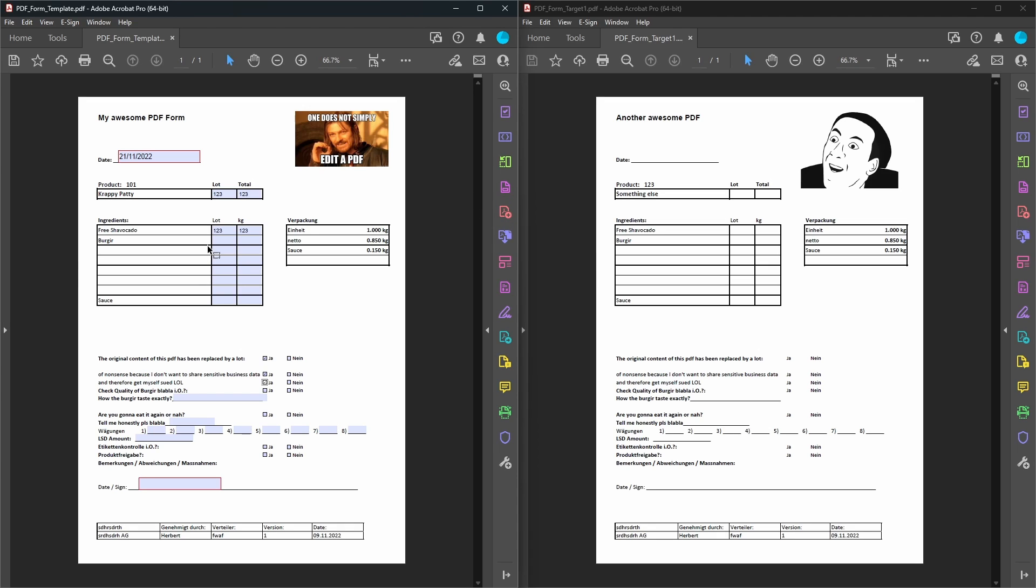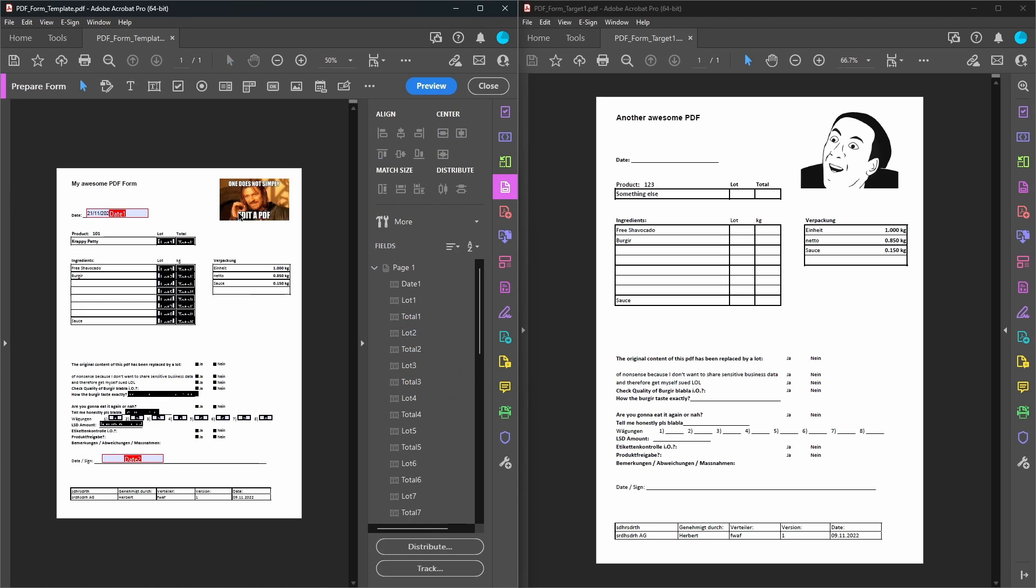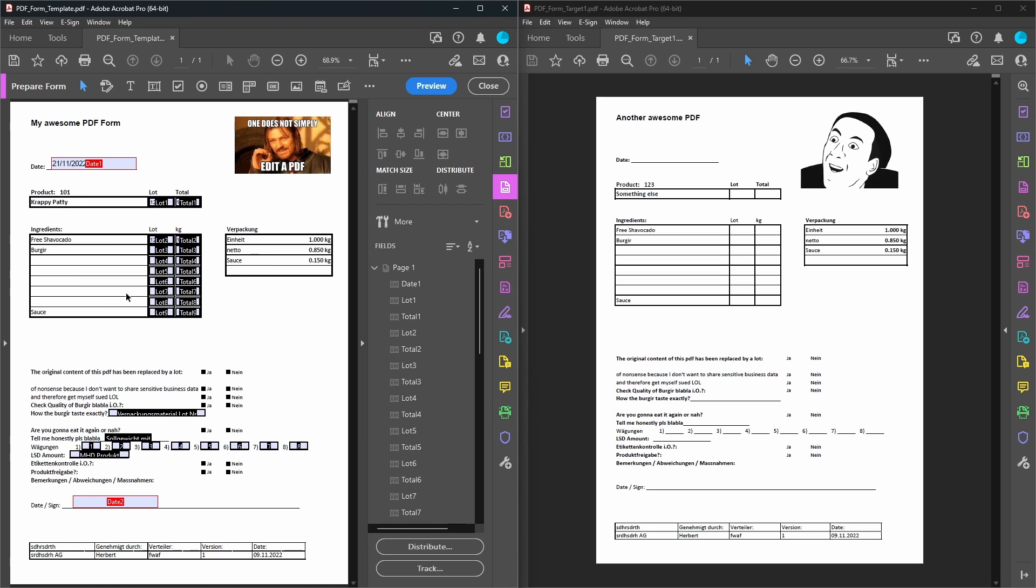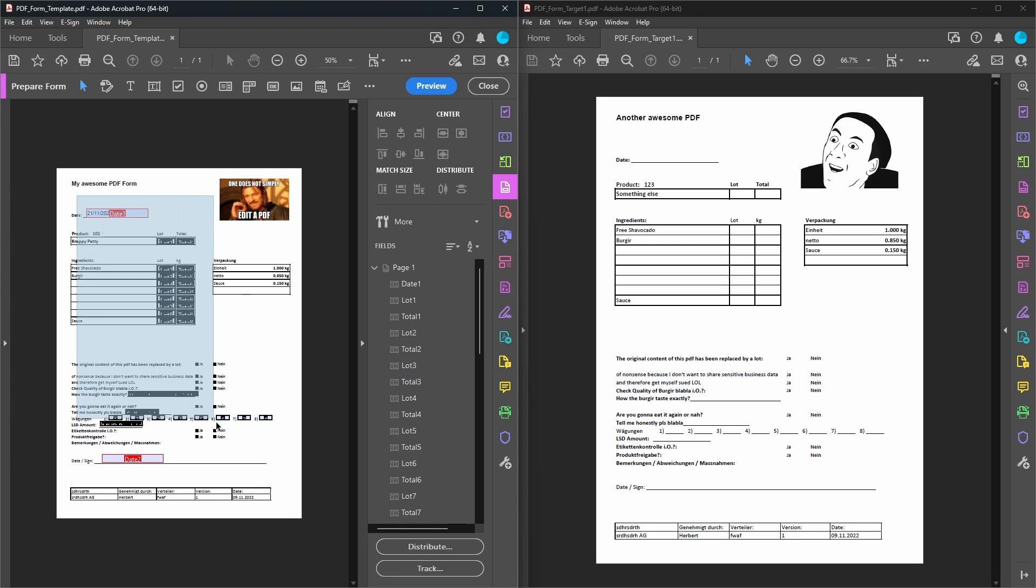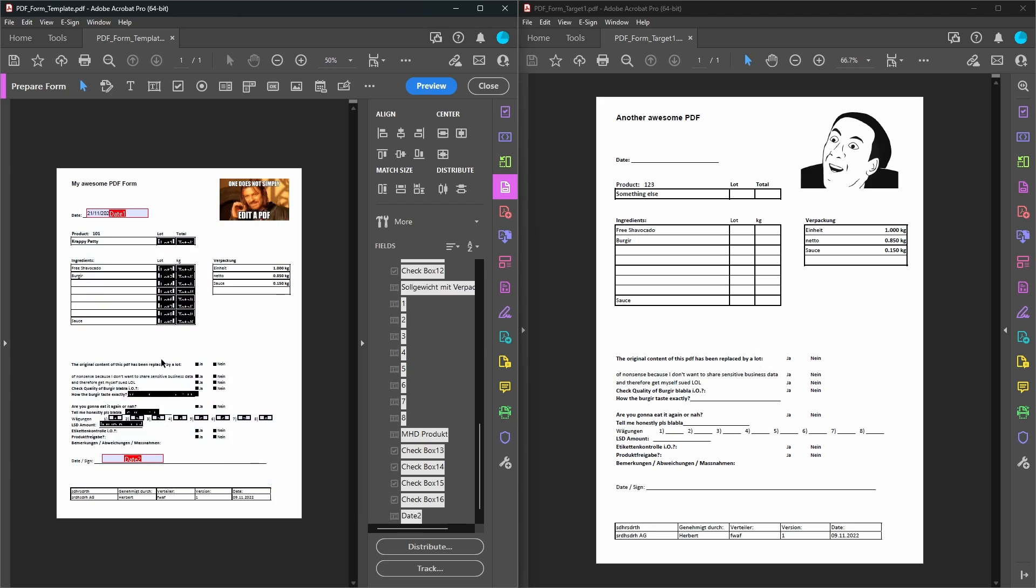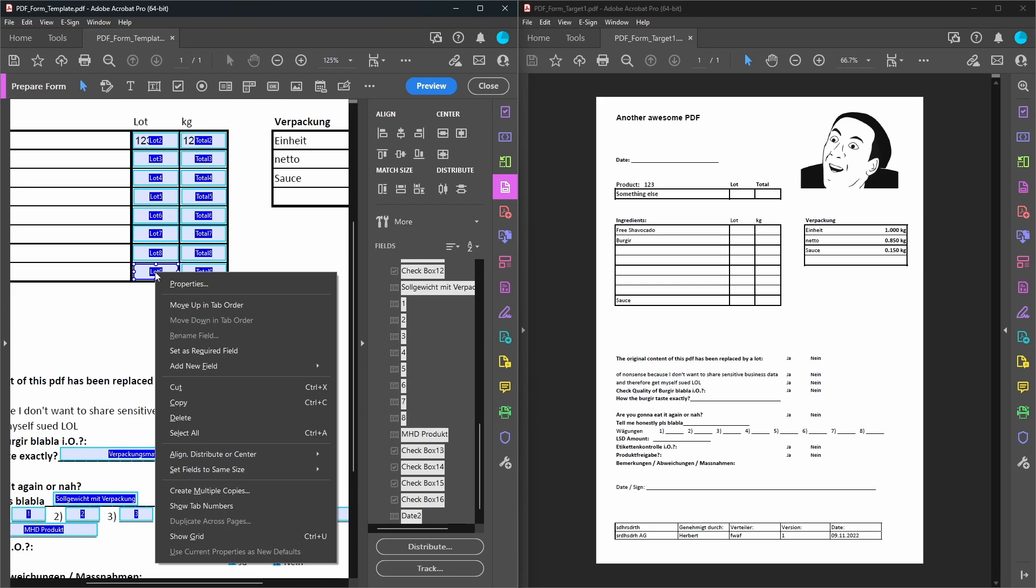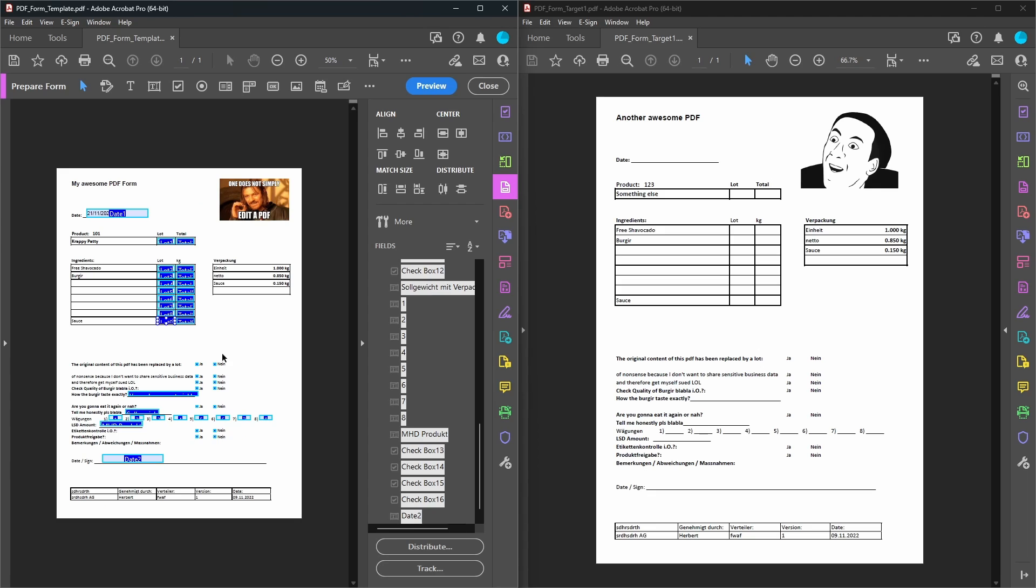There's actually a very nice function in Adobe Acrobat Pro under the prepare form tool where you edit all your form fields. You can select all of them, right click and then duplicate across pages, which will make a duplicate of your form fields onto other pages in the same document.